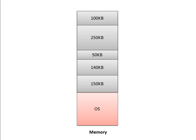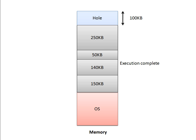When the execution of a particular process is completed, that process is taken off from the memory. Let's assume the first process executed completely. This process is moved out, so it will create a hole of 100KB.